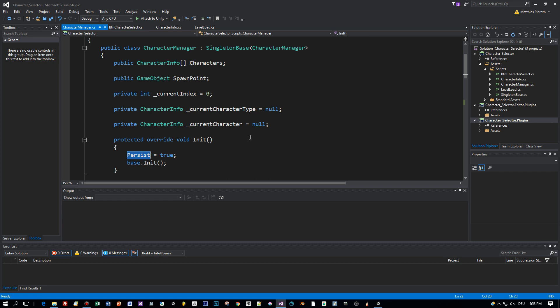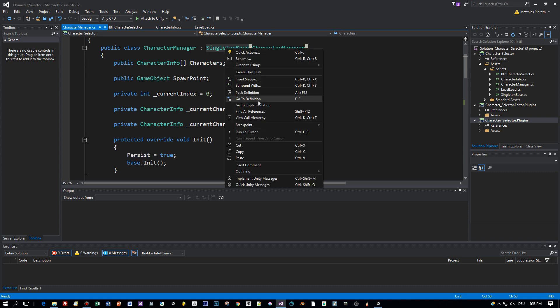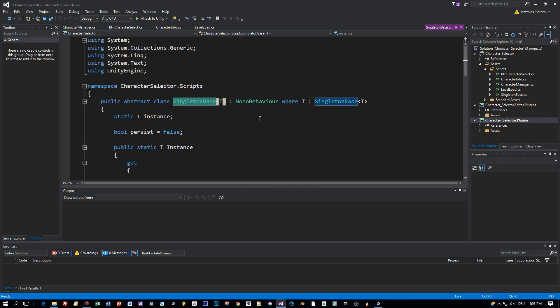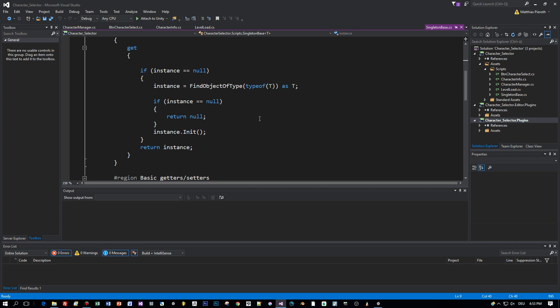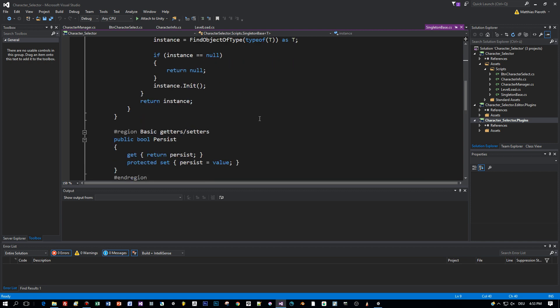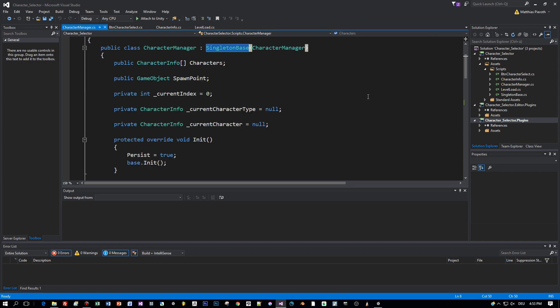If you set persist to true this means that this object, this character manager, won't be destroyed when we switch to a different level. This can be achieved by using the DontDestroyOnLoad method for this object, because we want to keep this object alive when we selected the character and switch to the next level.